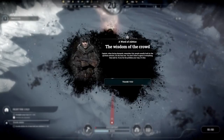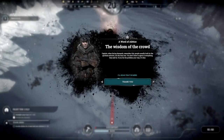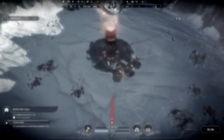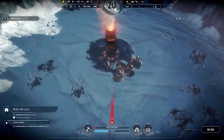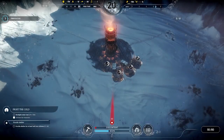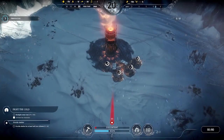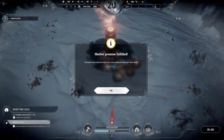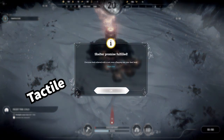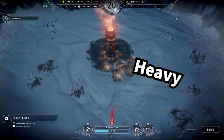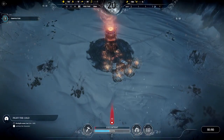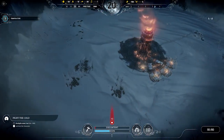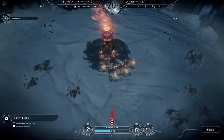Since Frostpunk is a city builder, we interact with a lot of menus during our playthrough, so it's important that it doesn't interrupt the flow of the game. What this means for the sound designers specifically is that they want the UI to feel very tactile and heavy, and interlink with the feeling of activating machinery and authorizing buildings to be constructed.